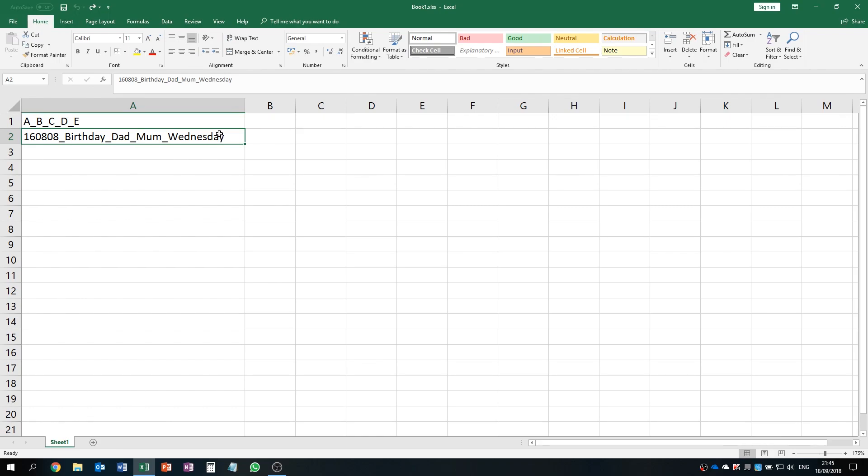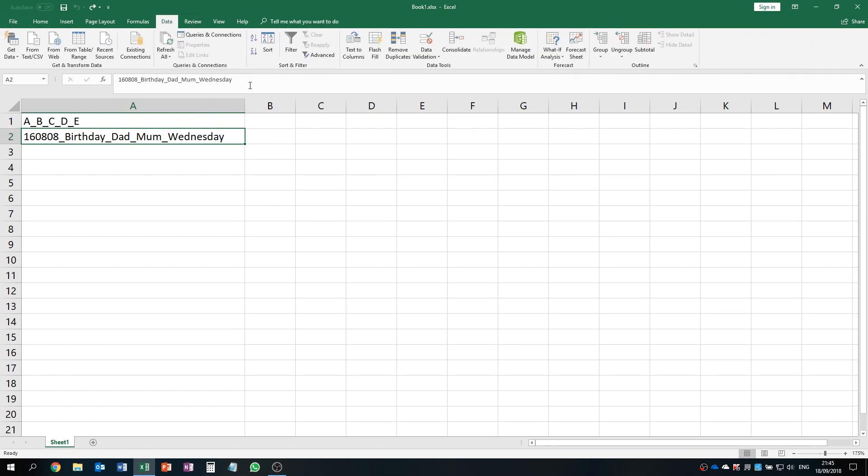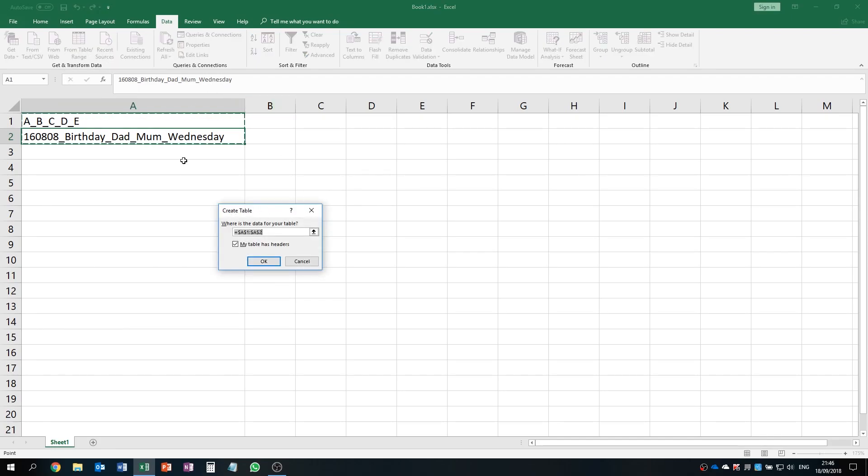It's very easy. First of all, click the Data tab and then you click From Table or Range, and then you select the range that you need.